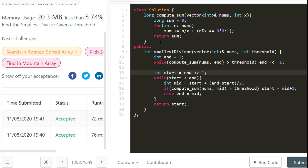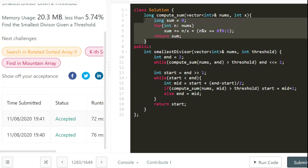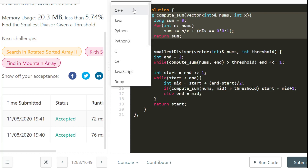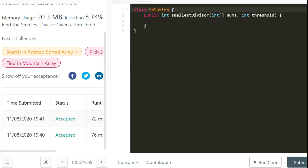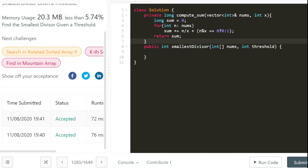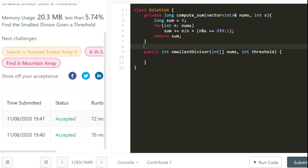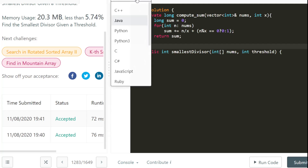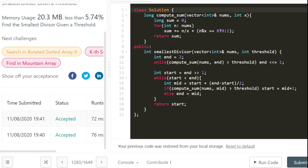Now let's write this in Java as well. Not much change is required from the C++ solution.